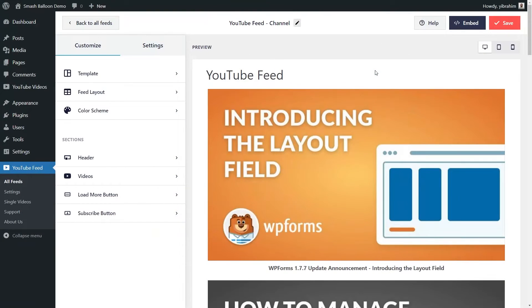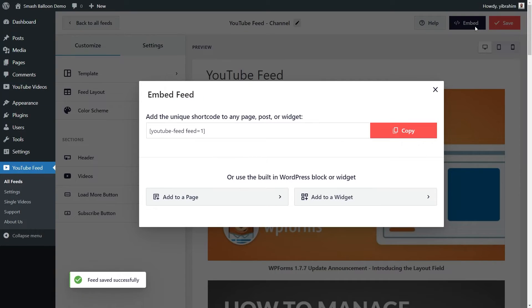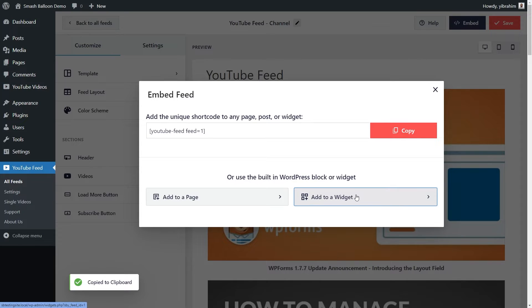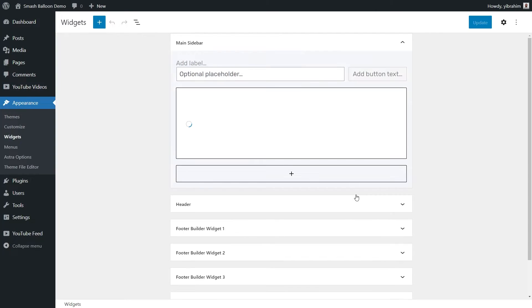Alternatively, if you want to add your YouTube channel feed onto the sidebar or footer of your website, you can do that very easily too. Just go and click on embed like before. And instead of clicking on add to a page, we can now go and click on add to a widget instead.